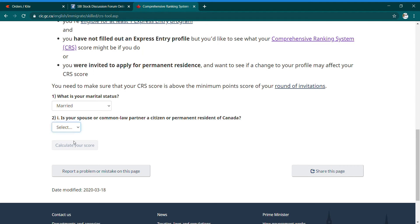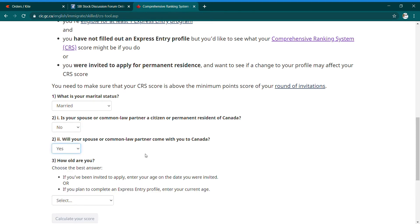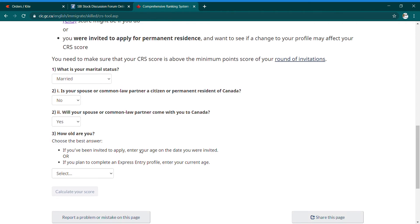If this does not apply, choose 'No' — that is the criteria for first-time applicants. The next question is: 'Will your spouse or common-law partner come with you to Canada?' If you have a family coming with you, select accordingly.